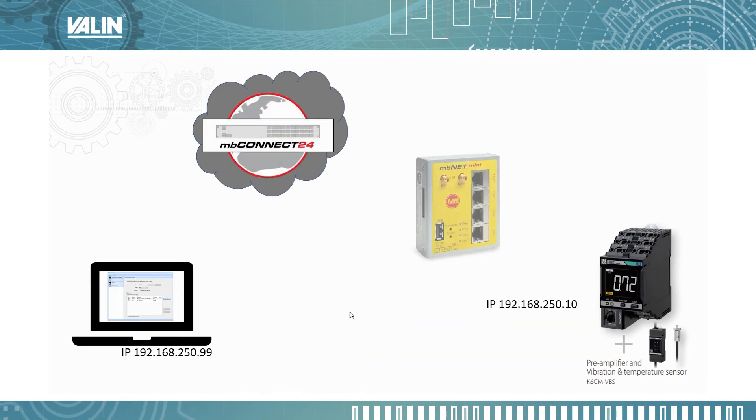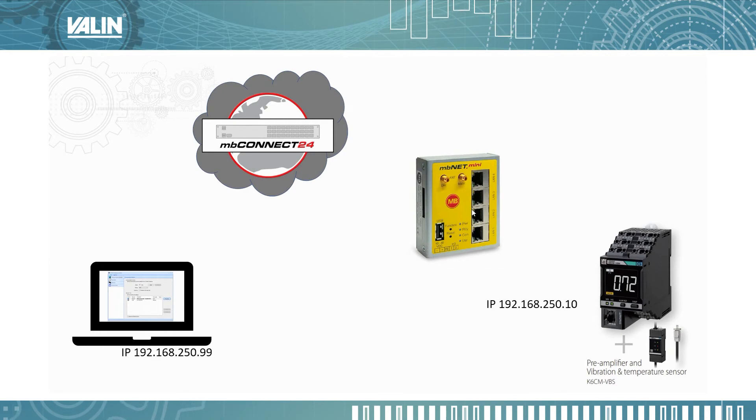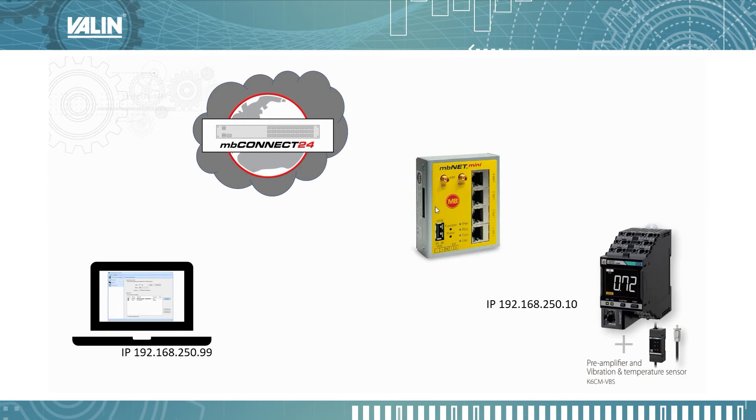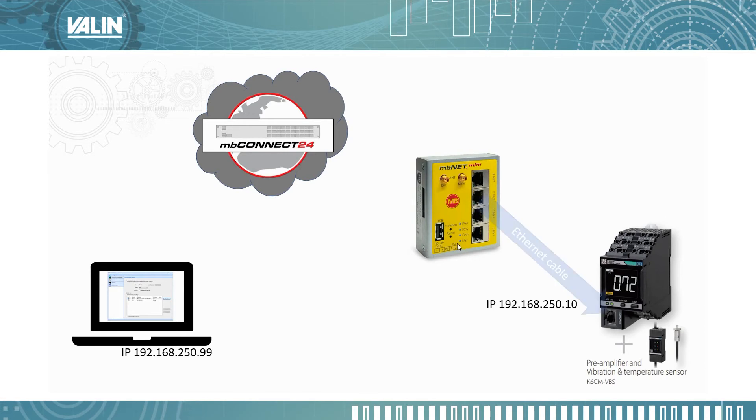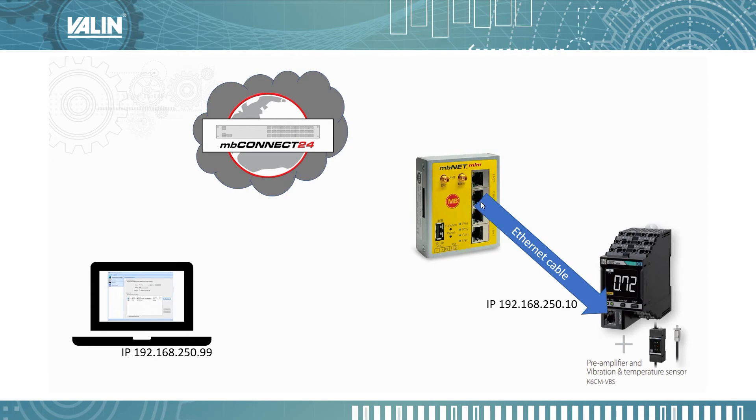So the next step then is to set up an MBNet. In this case, I'm using MBNet Mini which has Wi-Fi and will connect up to the cloud that way. So we connect an Ethernet cable from the LAN on the MBNet Mini into the K6CM.